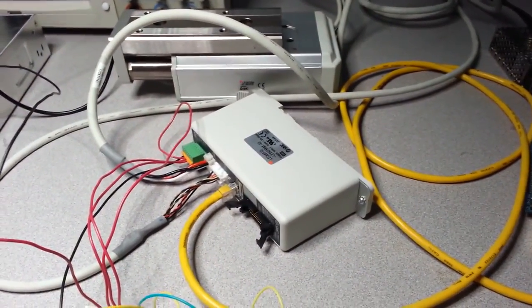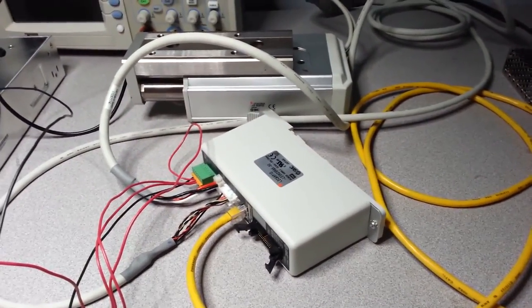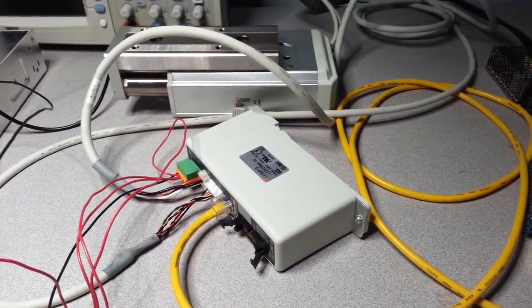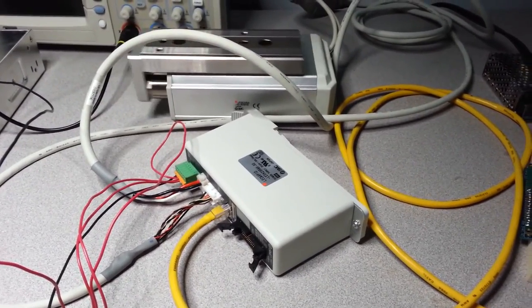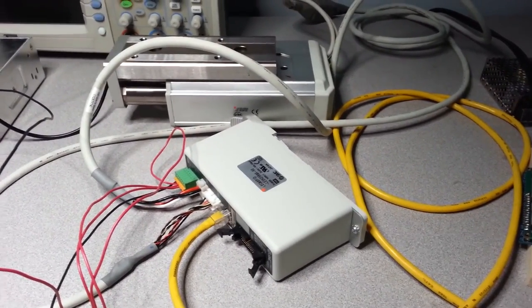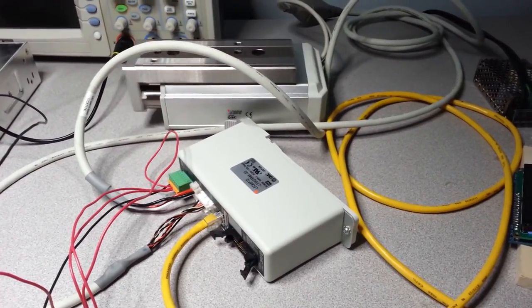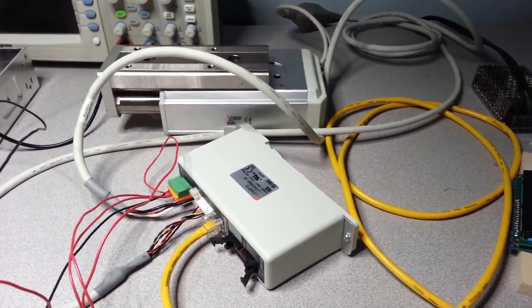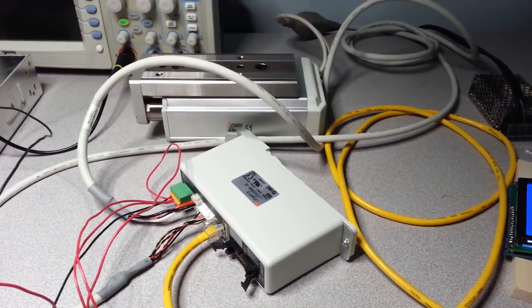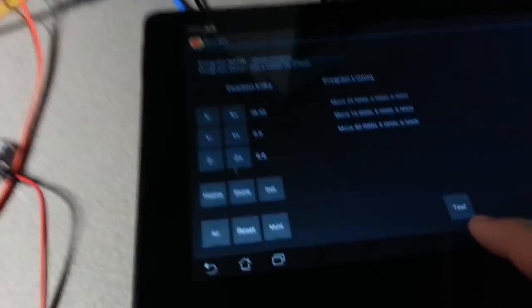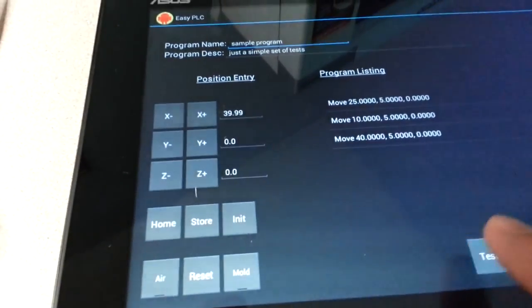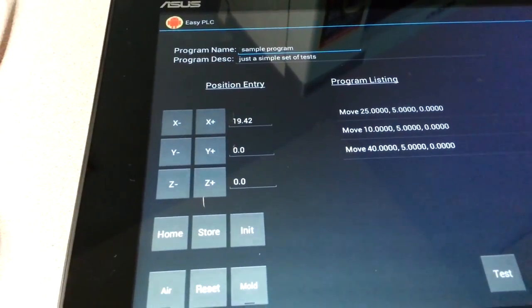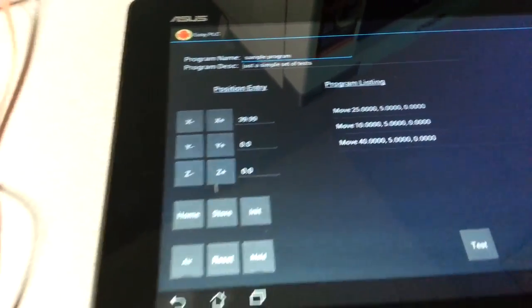There you go. So it's just walking through each one in turn, and you can see how it's changing the X position as we go. So nothing really fancy here.